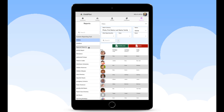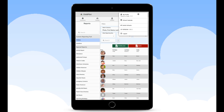Lastly, by clicking on your name at the top right hand corner you are able to view and edit your profile, access your school calendar, and log out of your account.